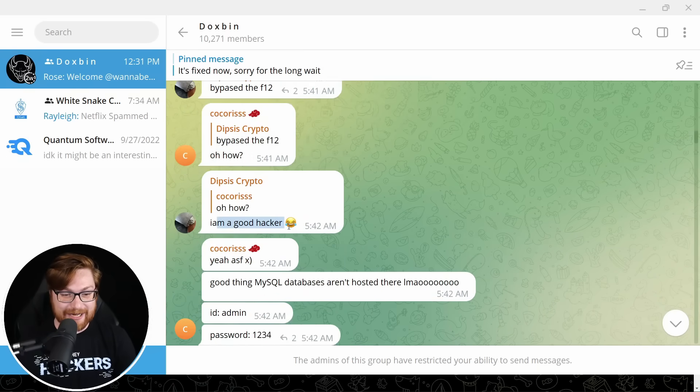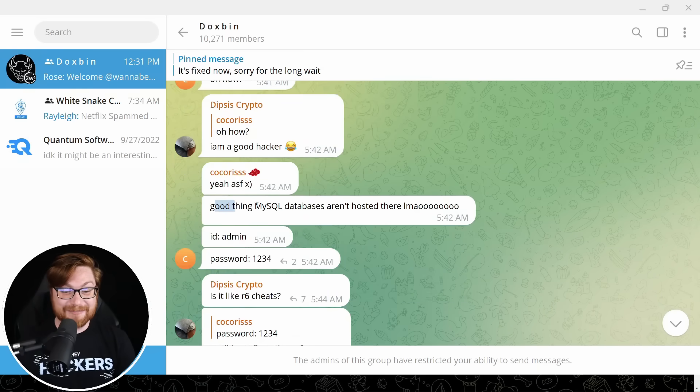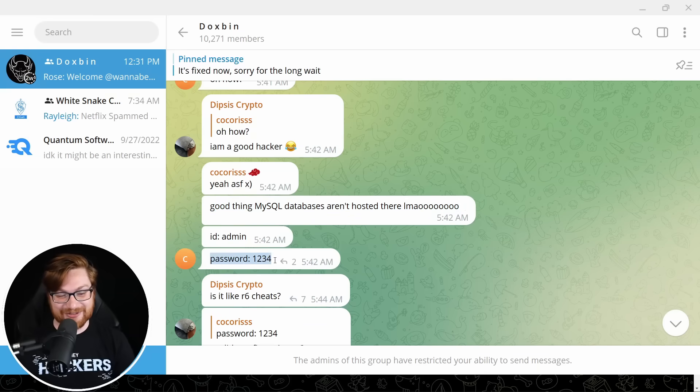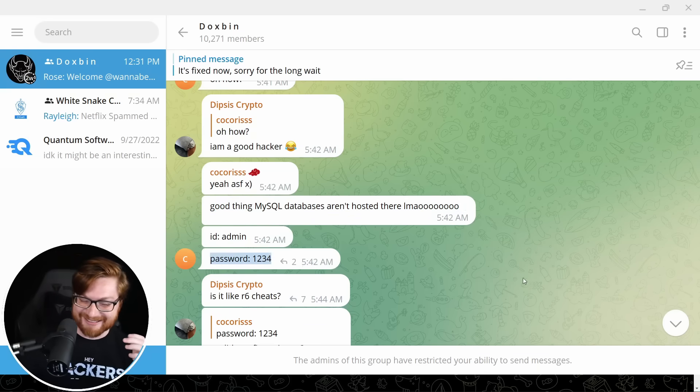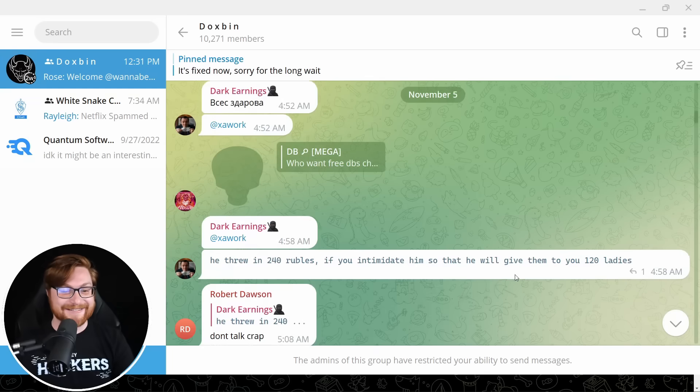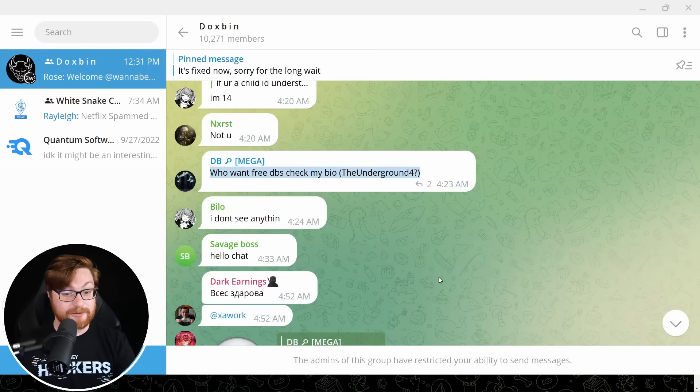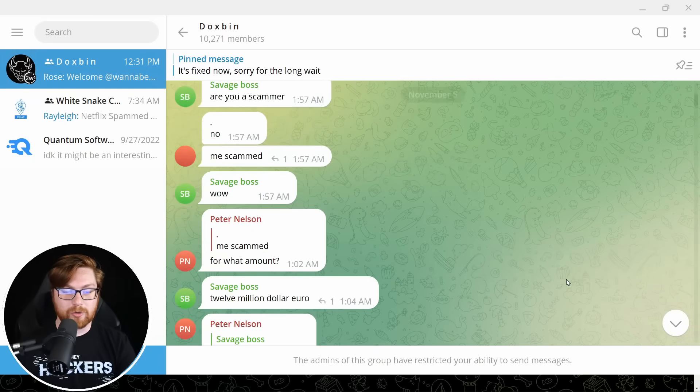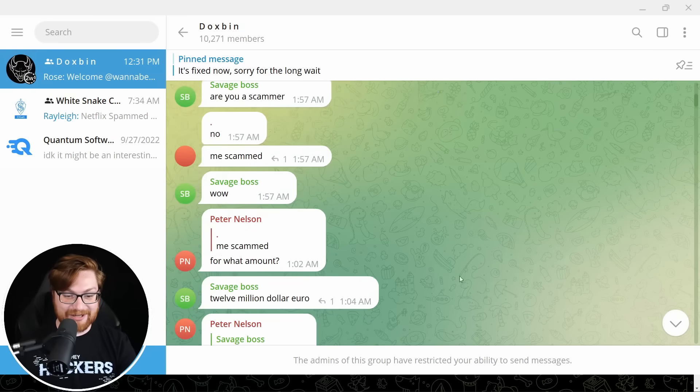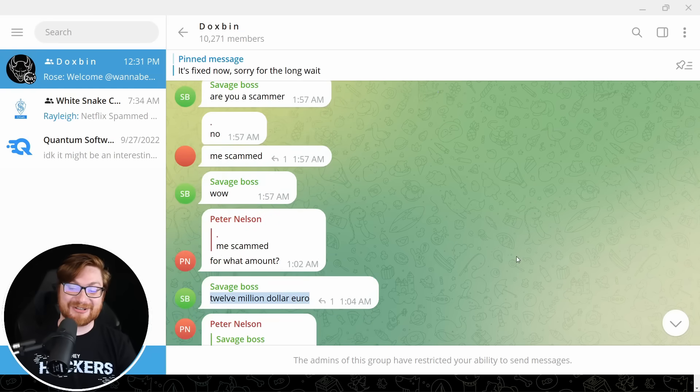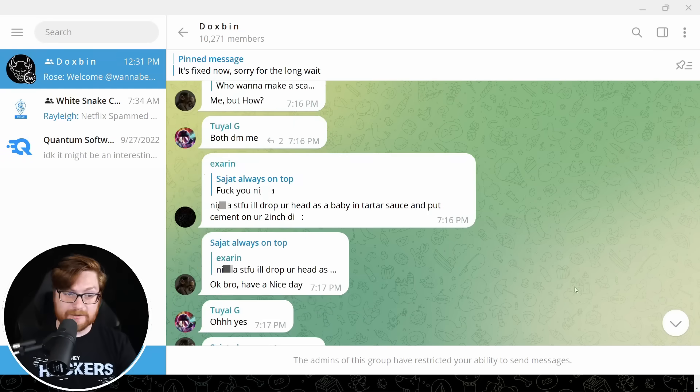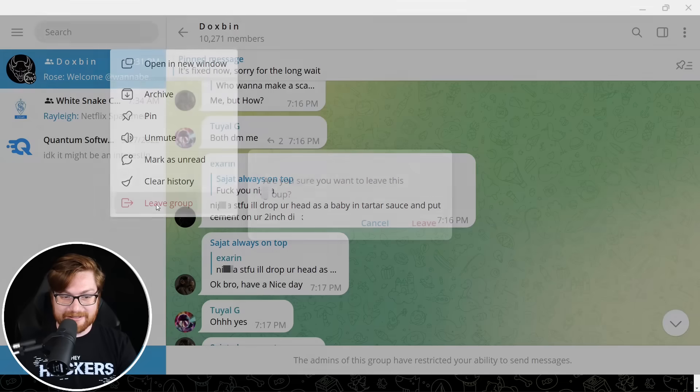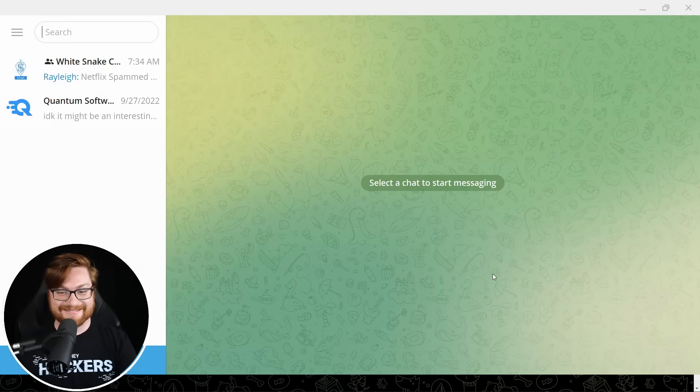What's he going to do? For real, for real. No cap. How did you make control? You bypass so it won't work. Create a script by me. Even F12 doesn't work. By paste the F12. Oh, how? I'm a good hacker. Good thing. My SQL databases aren't hosted there. Lamao ID admin password. One, two, three, four. This is content. Not going to lie. Who want free databases? Check my bio. Good Lord. This place is a disaster. I got scammed for $12 million in Europe. All right. I'm out. I'm out. Leave. Done with that.